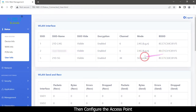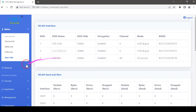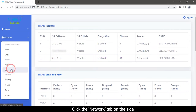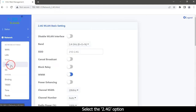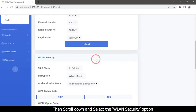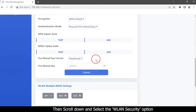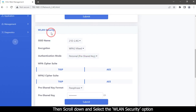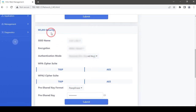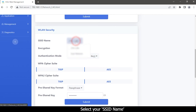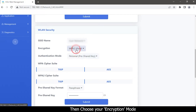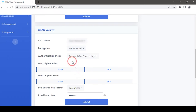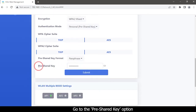Then configure the access point. Click the Network tab on the side and select the 2.4G option. Then scroll down and select the WLAN Security option. Select your SSID name, then choose your encryption mode. Go to the Pre-Shared Key option.